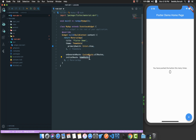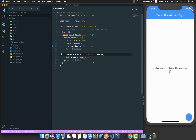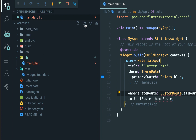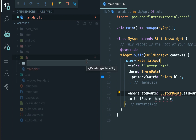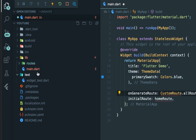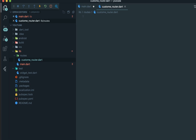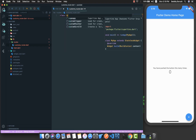Instead of a raw string like '/home', I am going to use a constant called homeRoute. I'll tell you why I use this constant later. But first, let's create this CustomRouter class to get rid of the squiggly lines. I'm heading over to lib and creating a directory called routes.